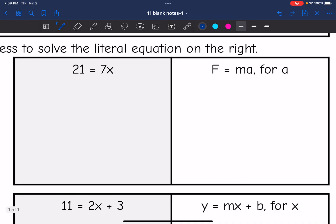I have 21 equals 7x. If I wanted to solve for x, all I would do is divide by 7, and I get x equals 3.